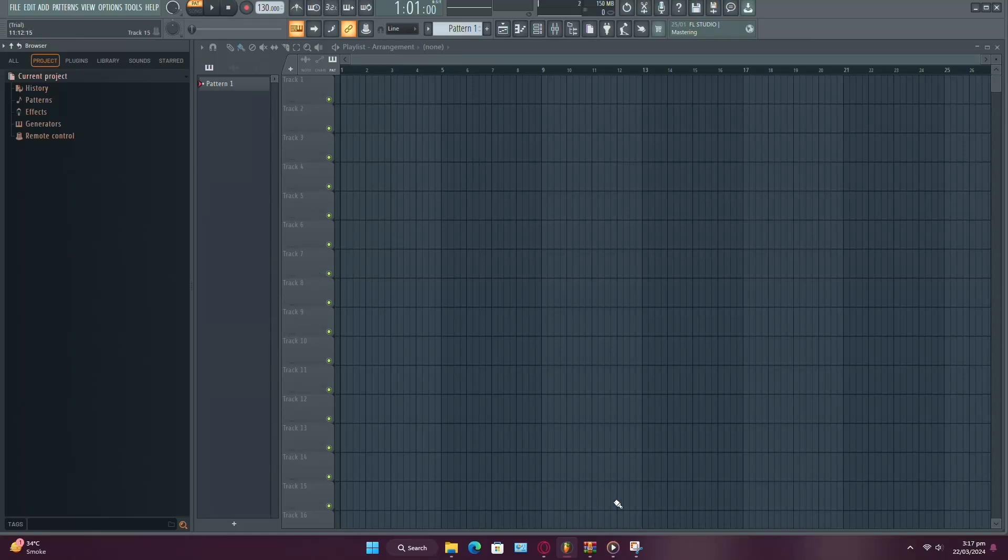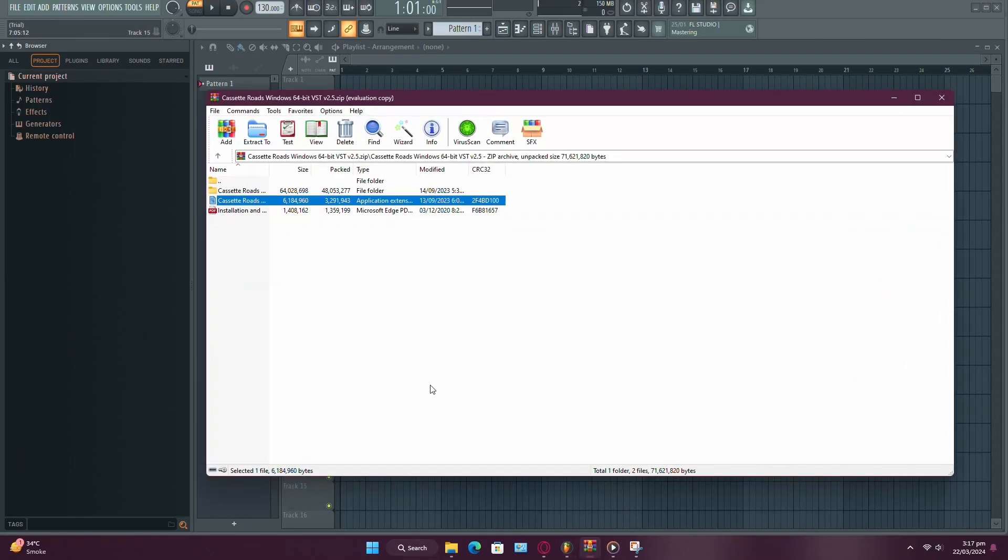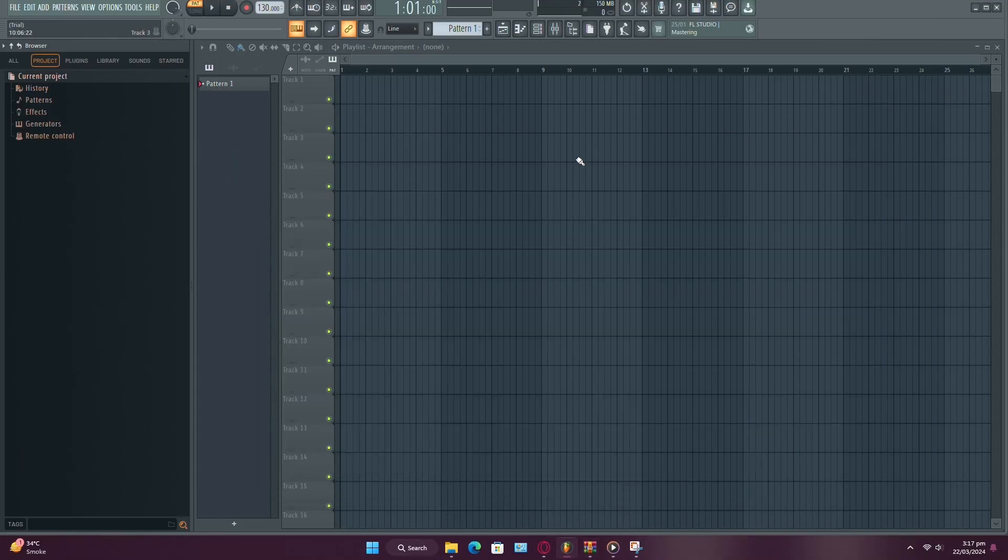So, you've got a new DLL plugin that you want to use in FL Studio, but you're not quite sure how to install it. Don't worry, I've got you covered.